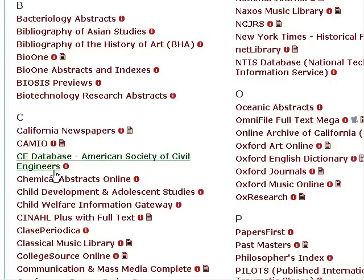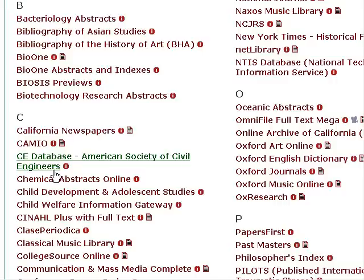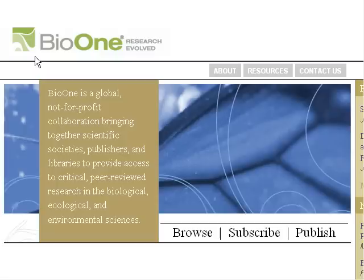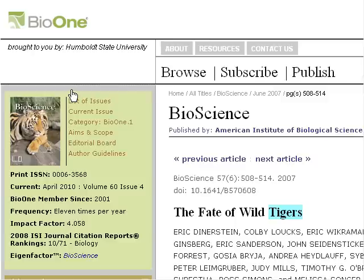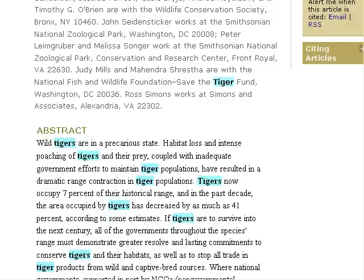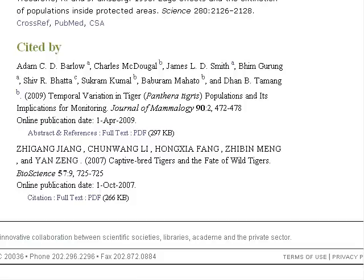Some databases include Cited By information in less obvious places. Here is an example from Bio1, a science database. We will search for articles on endangered species and tigers. The abstract for the article, The Fate of Wild Tigers, includes a list of references cited. This is the bibliography for the article, followed by the Cited By list with two sources.